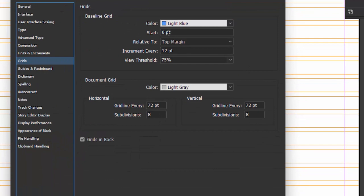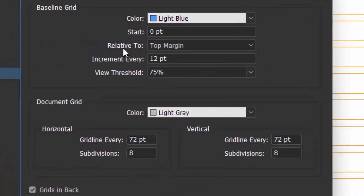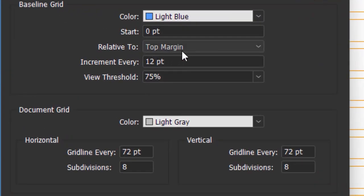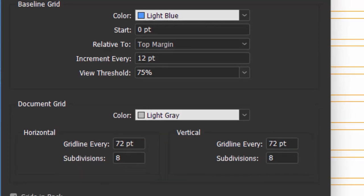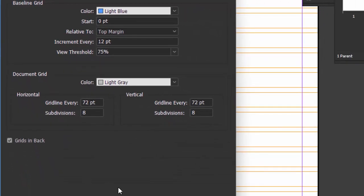This is what we want. We want to start at zero relative to the top margin. And since our leading is 12 points, increment every 12 points. I'm going to leave the grids in the back. I think it'll be easier to see. Let's say okay.